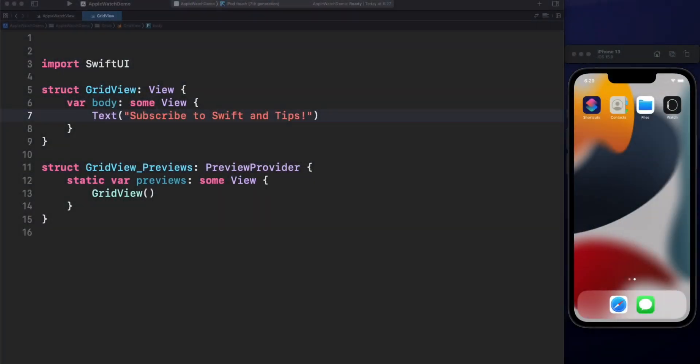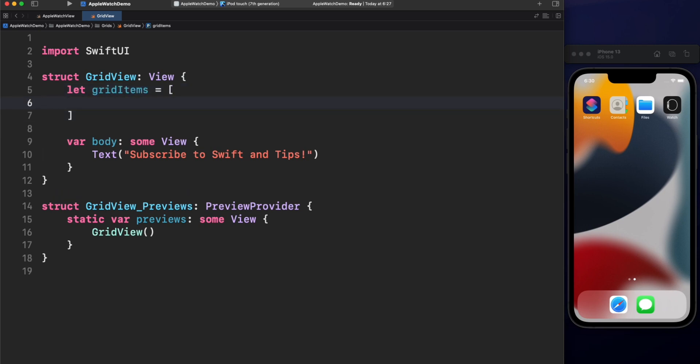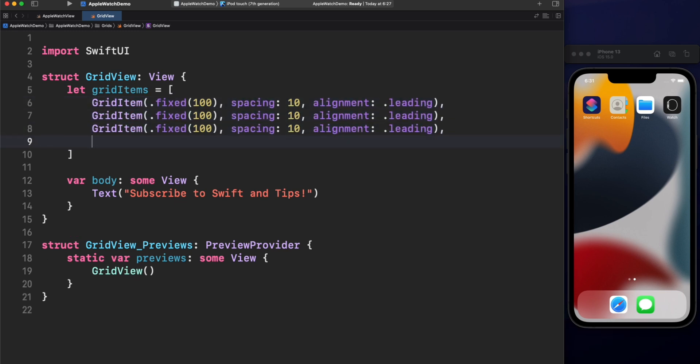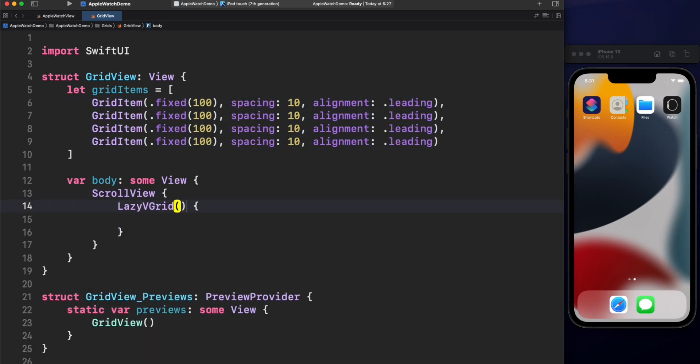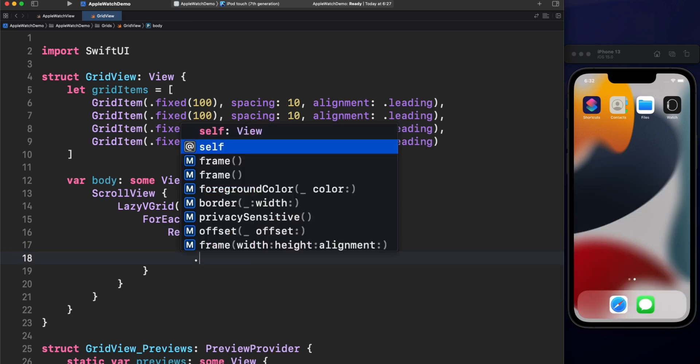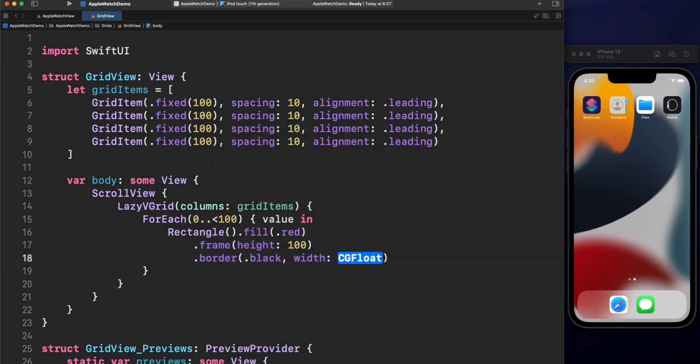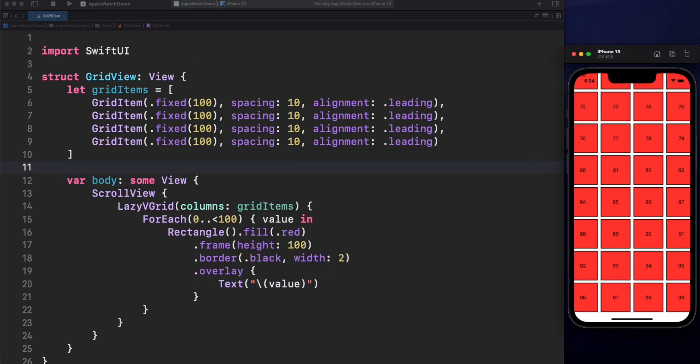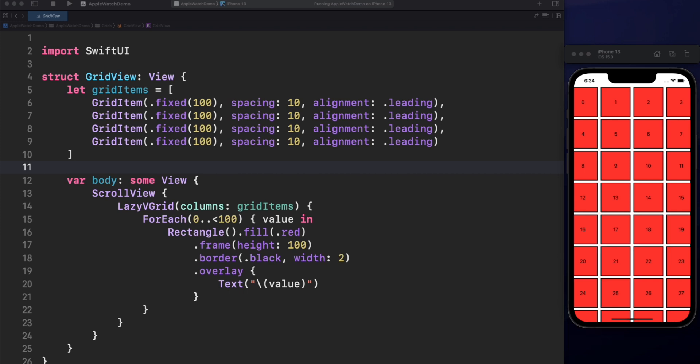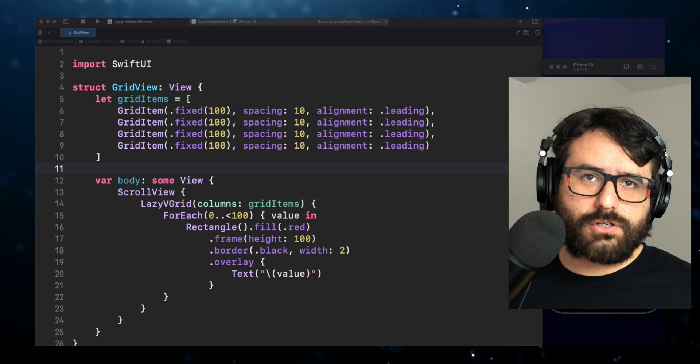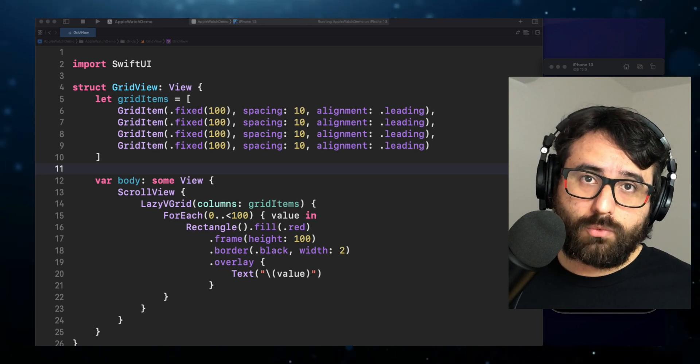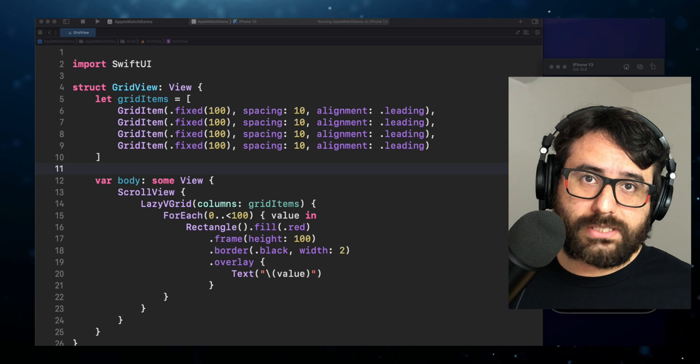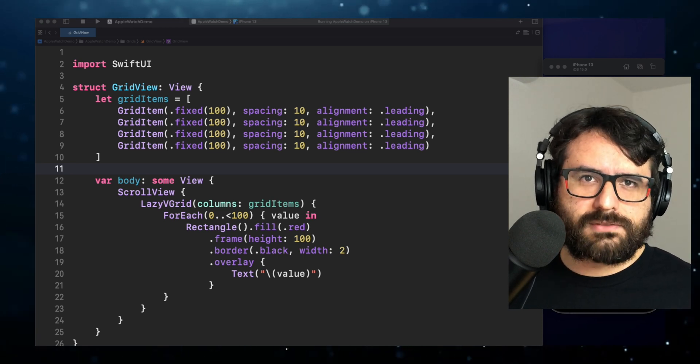Let's display 100 elements in a Lazy VGrid with four columns. There you go. So we have a grid of 100 rectangles. Let's analyze the code. First off, grids are not scrollable by default. That's why we need to use ScrollView here. Now, let's talk about Grid Items.